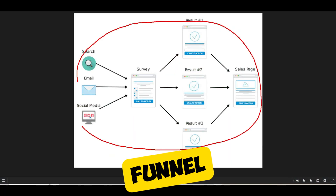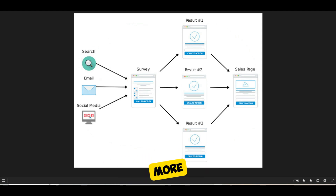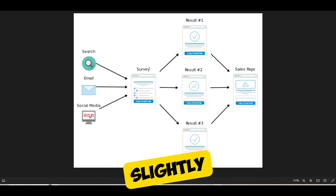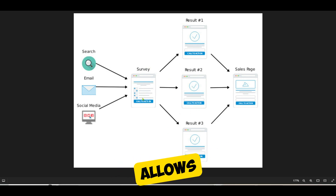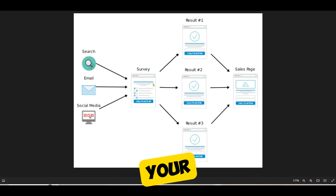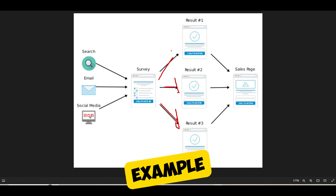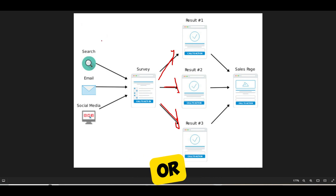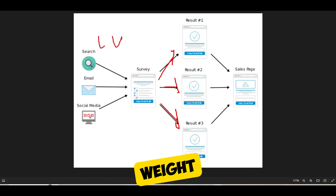The survey funnel is also meant to capture leads and generate more of them. It's where you funnel your traffic and start segmenting your leads. The reason it's slightly more powerful than a generic lead magnet funnel is that it allows you to segment your leads into various buckets. For example, if you're in the health and wellness space and you want to segment men versus women, or people who want to lose weight versus gain weight.